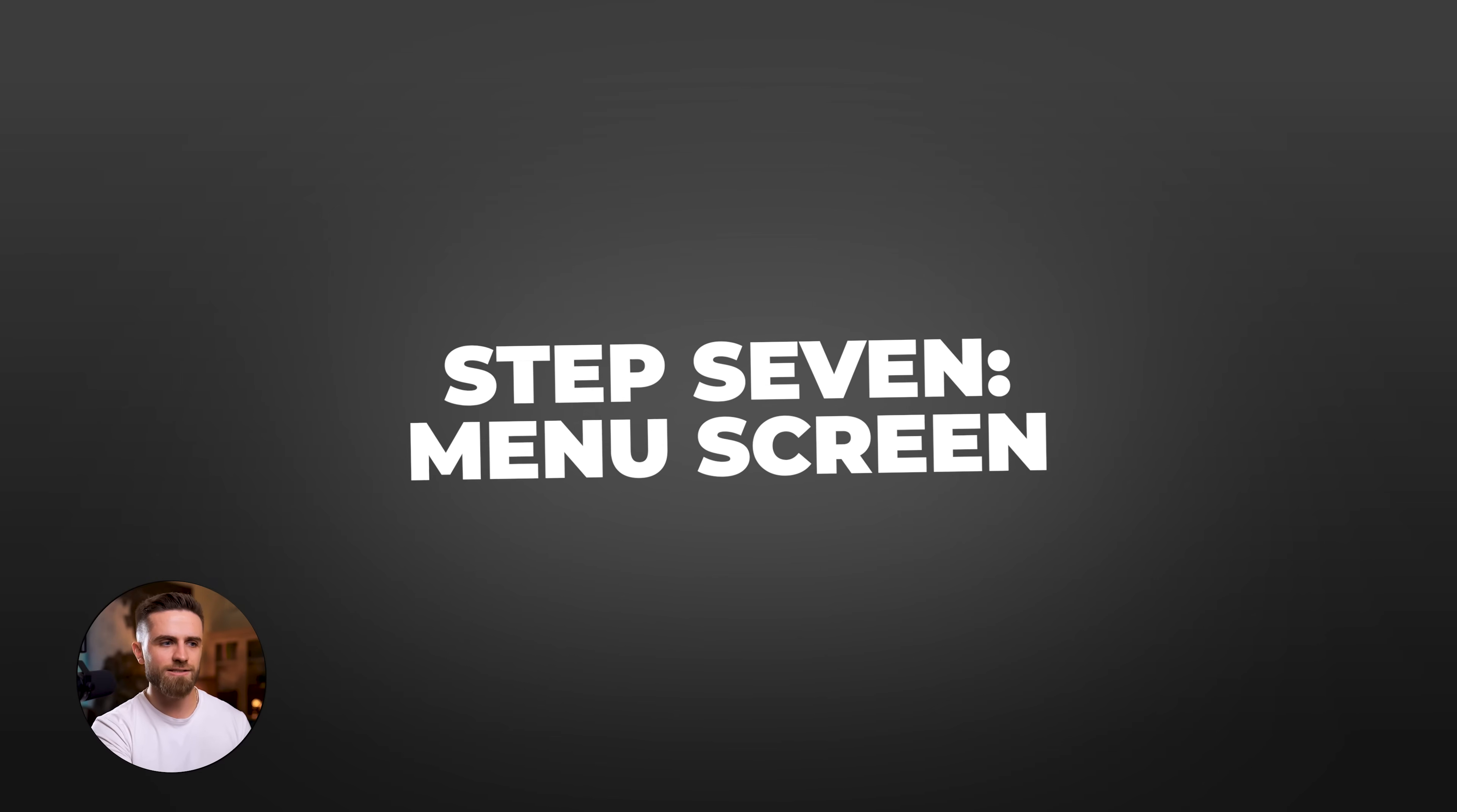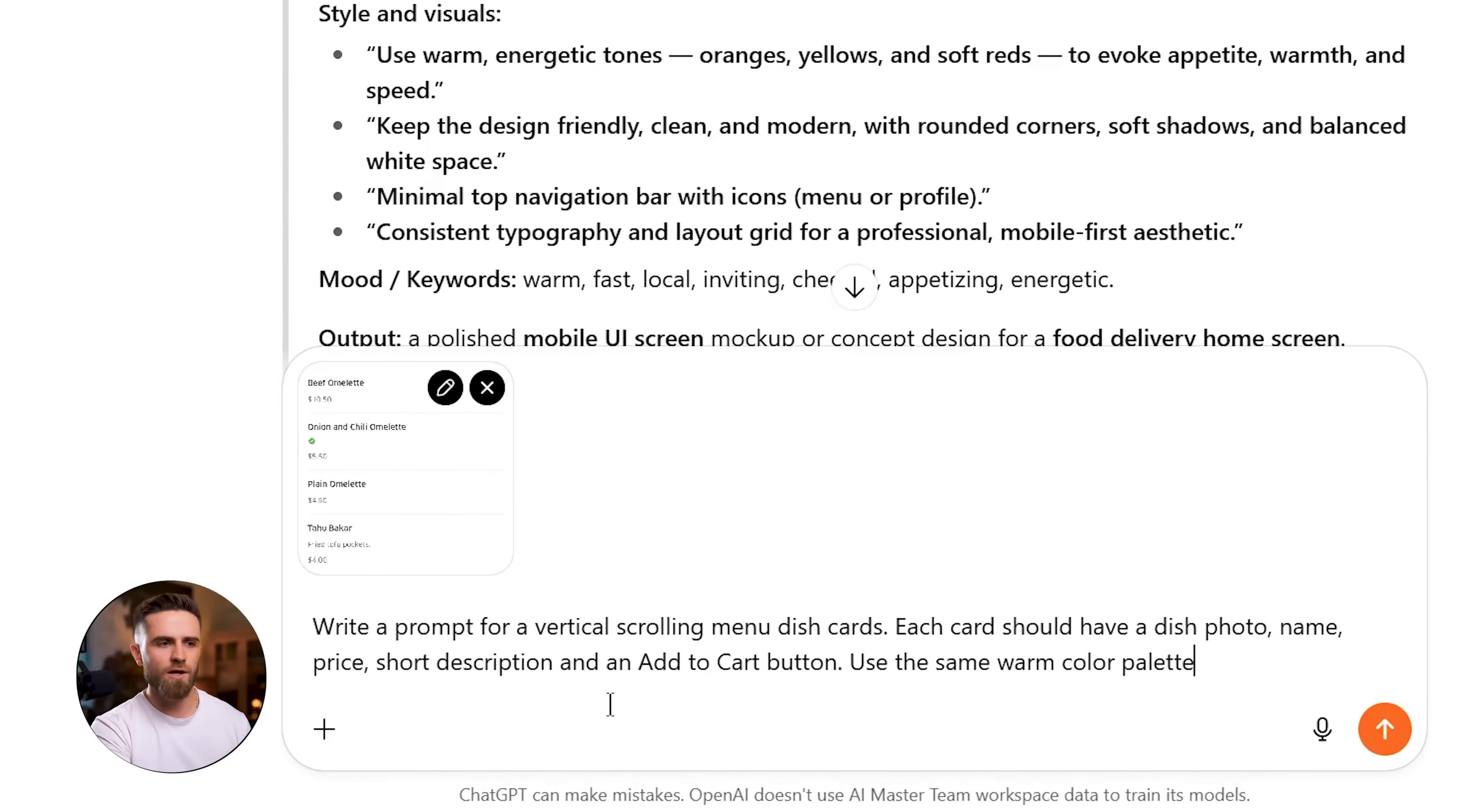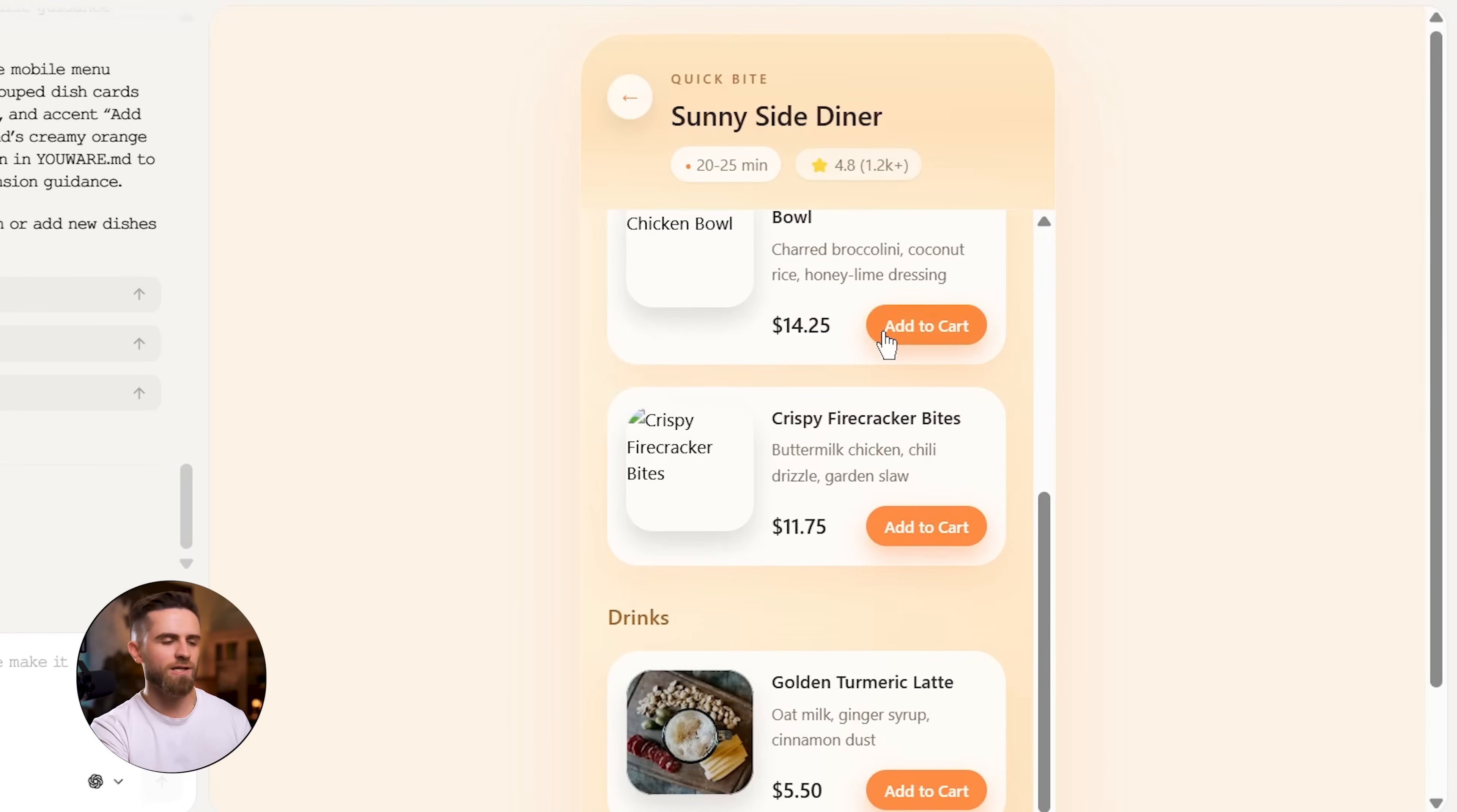Step 7: Menu screen. Same process. I find the Uber Eats menu reference in Mobbin, go to ChatGPT and say, 'Write a prompt for a vertical scrolling menu with dish cards. Each card should have a dish photo, name, short description, price, and an add to cart button. Use the same warm color palette.' ChatGPT delivers the prompt. I paste it into my no-code platform along with the Uber Eats reference and generate. Boom! Menu screen done. Again, it's a solid first draft. The UI is intuitive because it follows a pattern users already recognize.